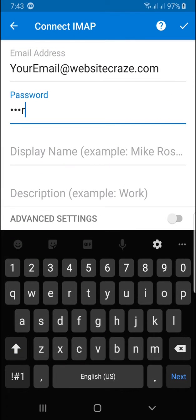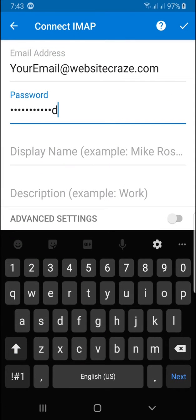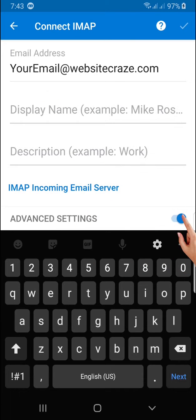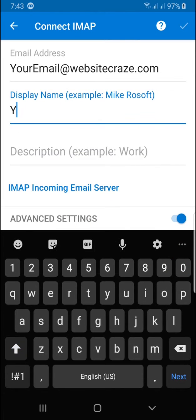Type your password. Slide to enable the advanced settings. Type your display name.